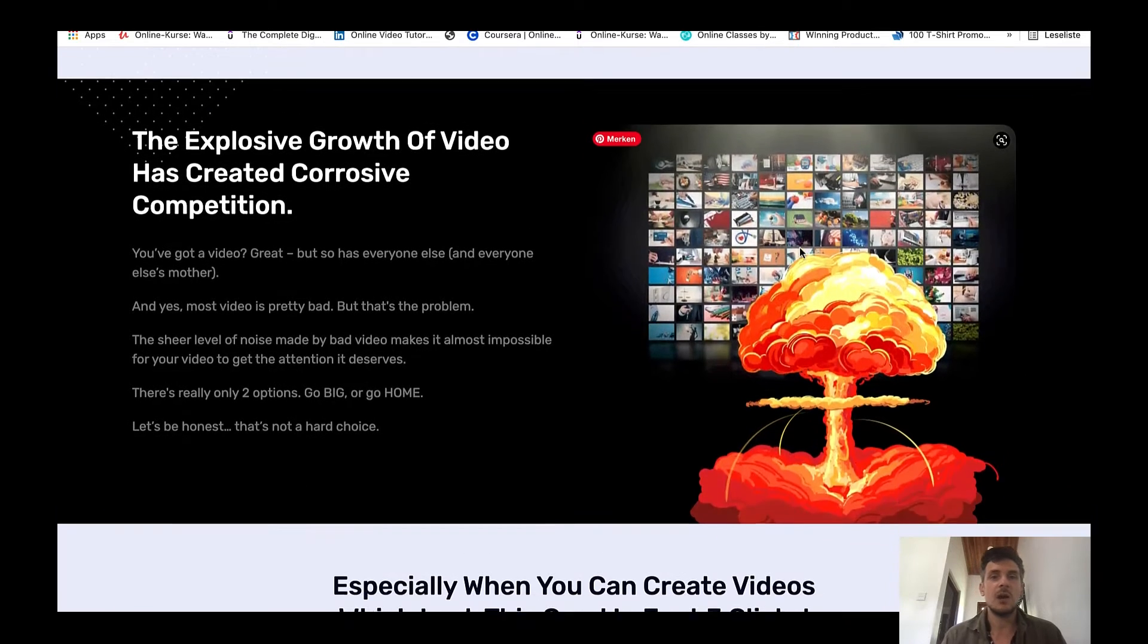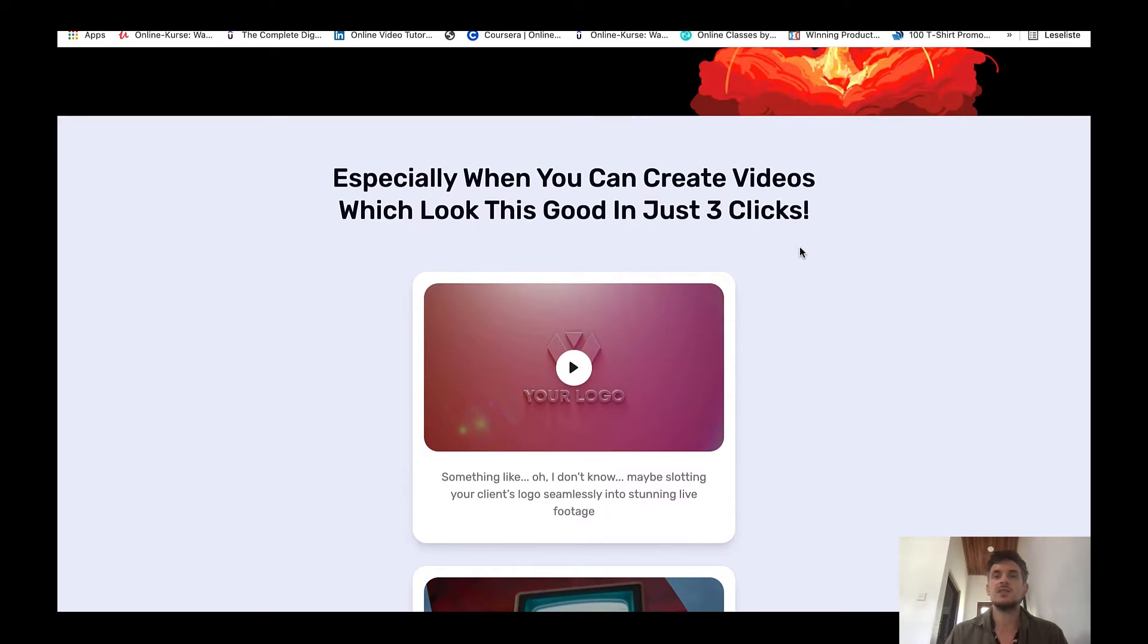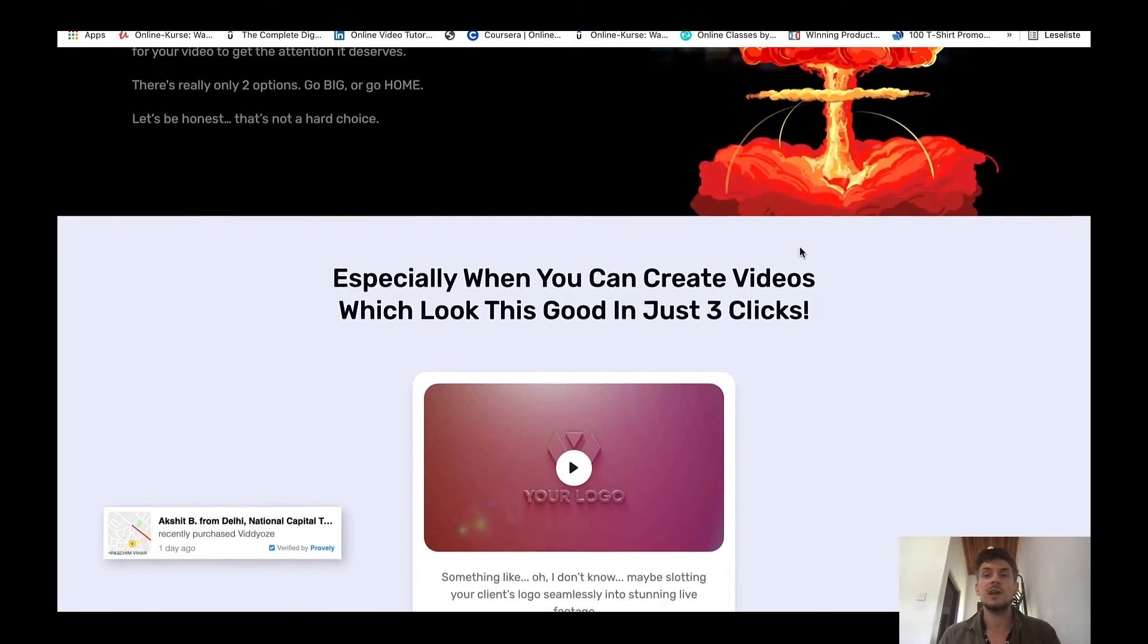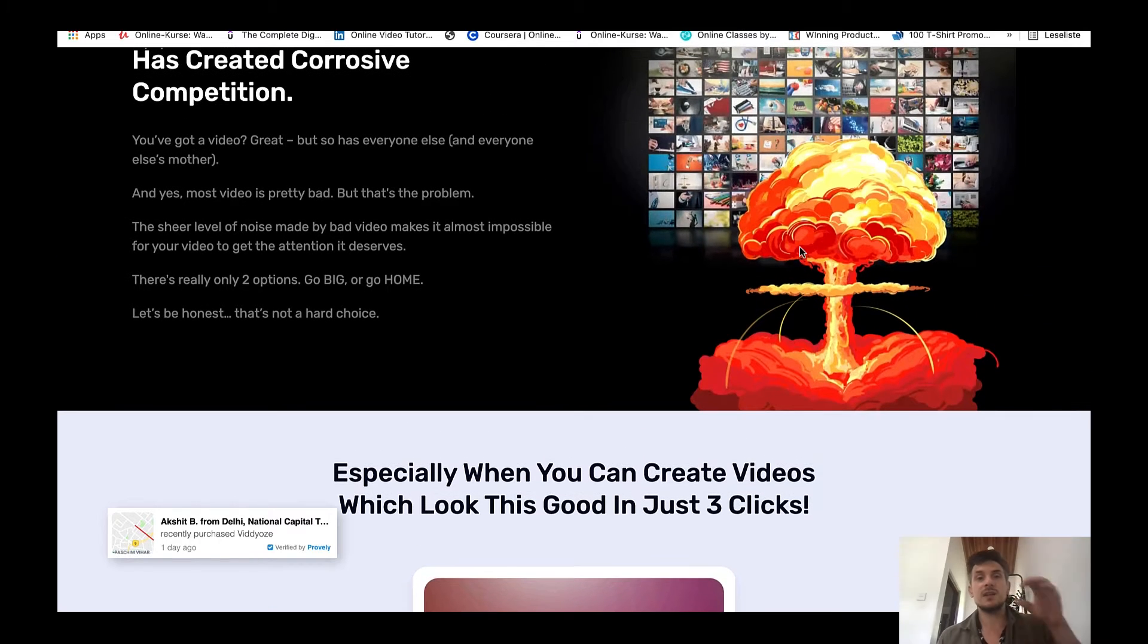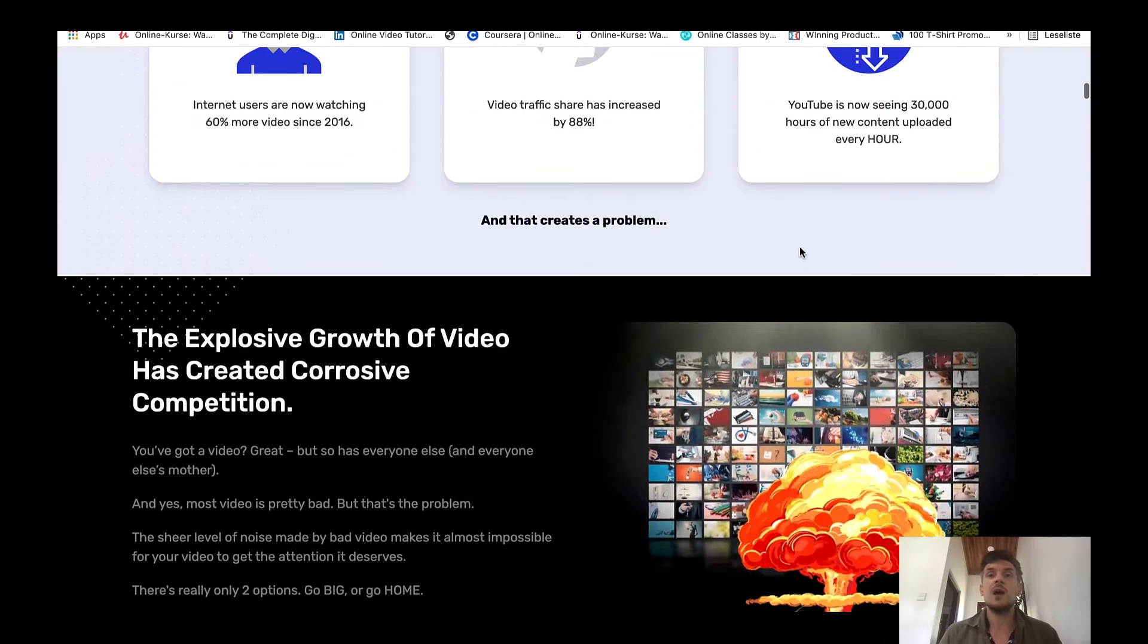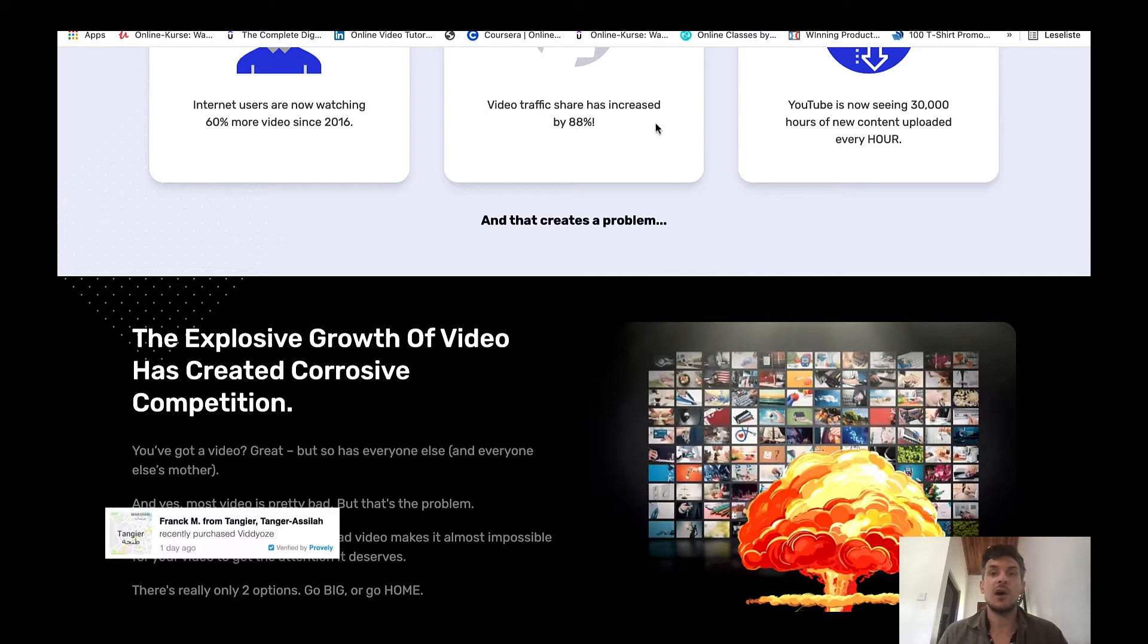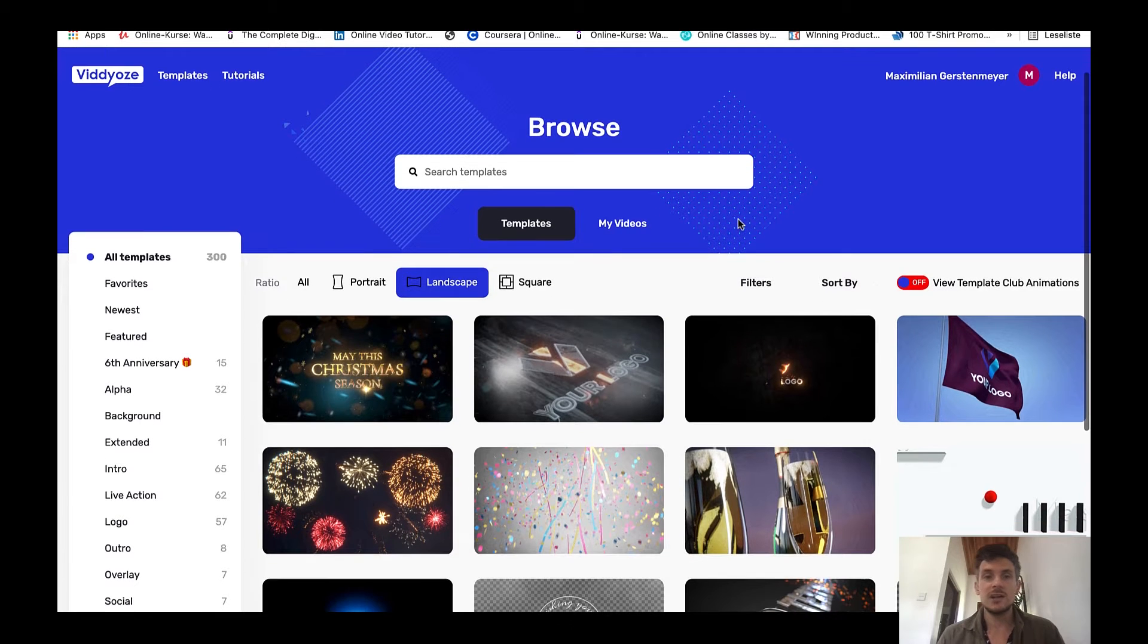If you want to check out the sales page at your own pace just do so by clicking the link down below this video. This will then bring you to this exact same sales page. Now let me jump right in to the members area of Viddyoze.